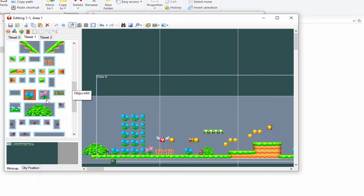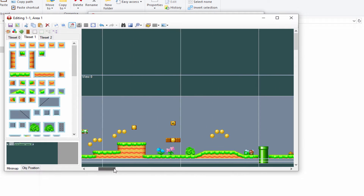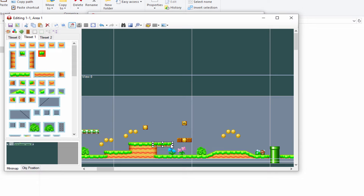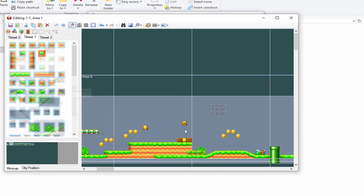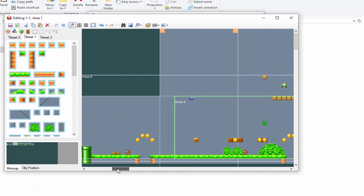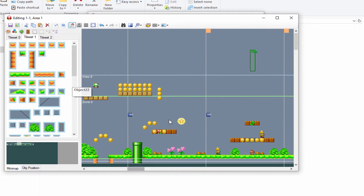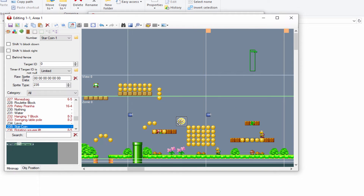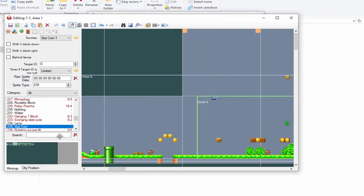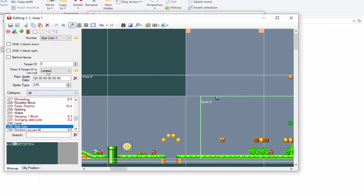I'll do something noticeable so you can see it when we boot the game. You can really add as much as you want — more blocks, different object types. It might take a while to learn and can take quite a lot of time to build. You can copy and paste things using Ctrl+C and Ctrl+V, so you can paste in as many coins or star coins as you want.